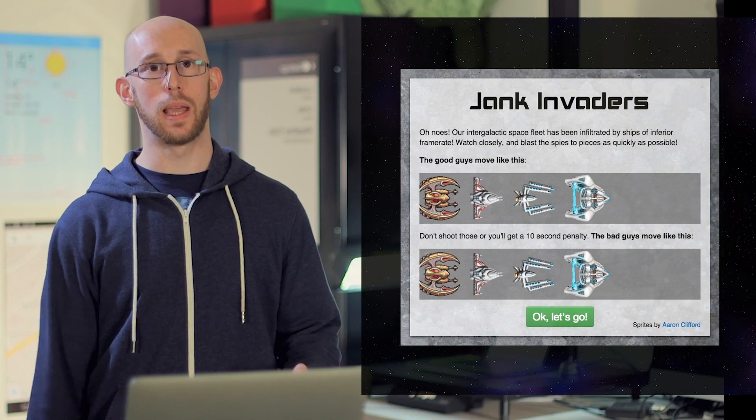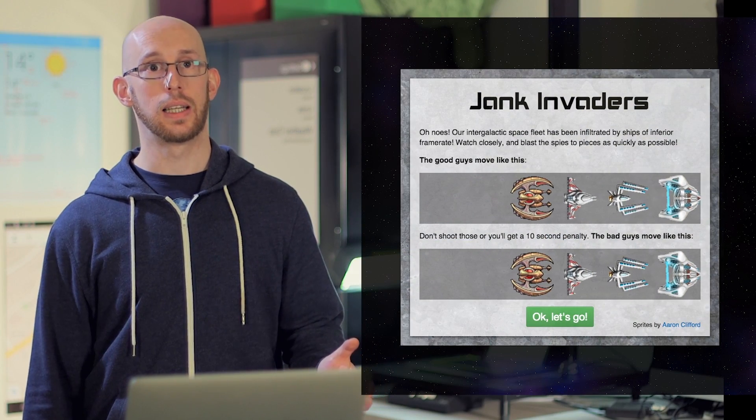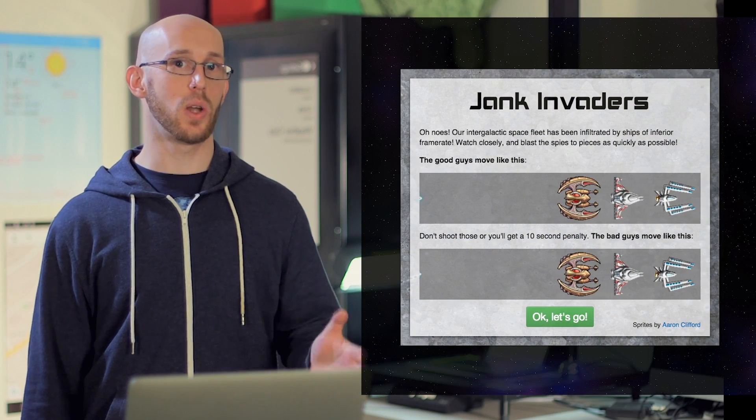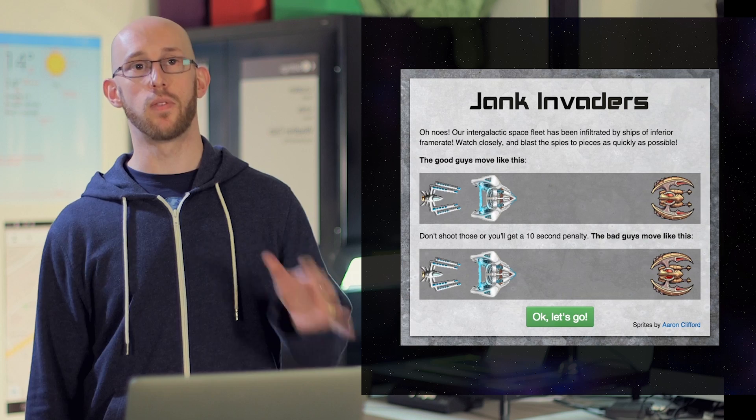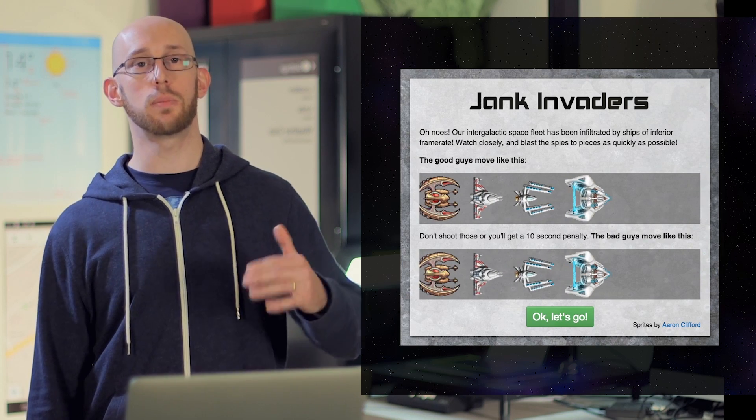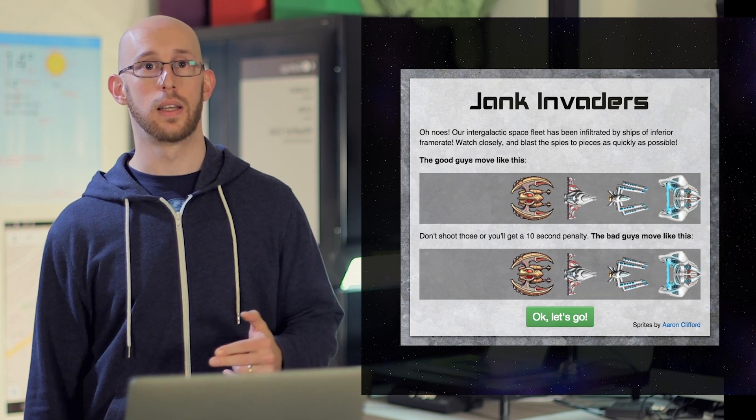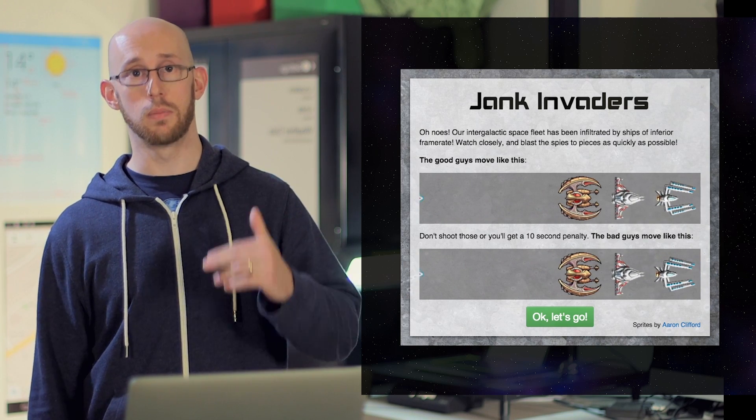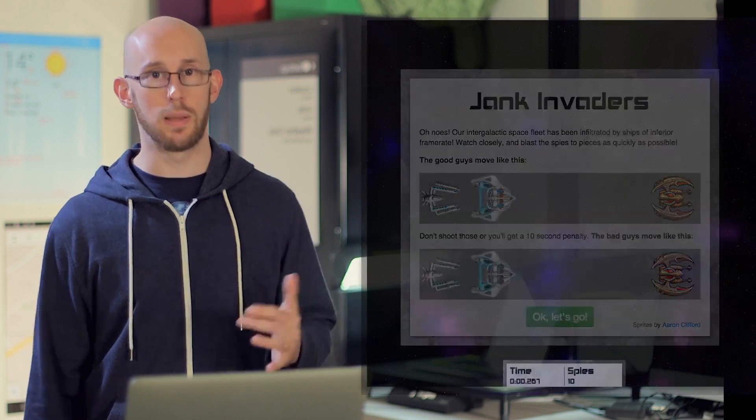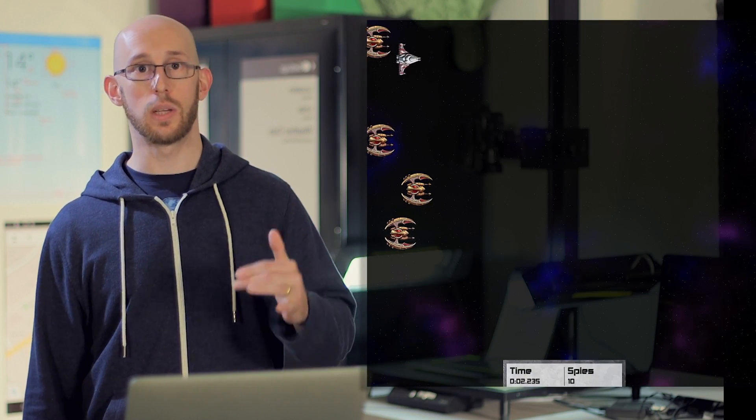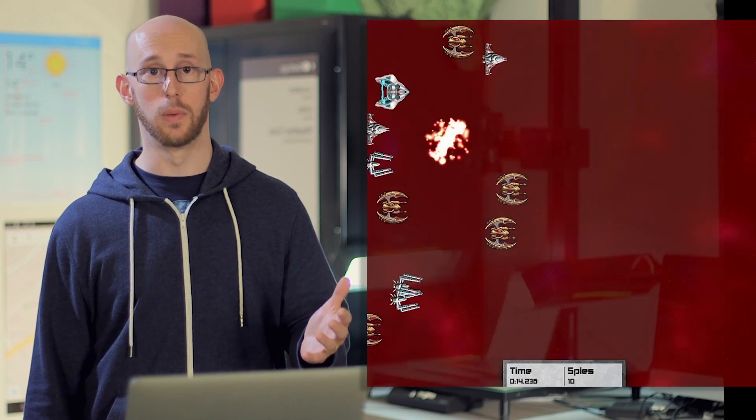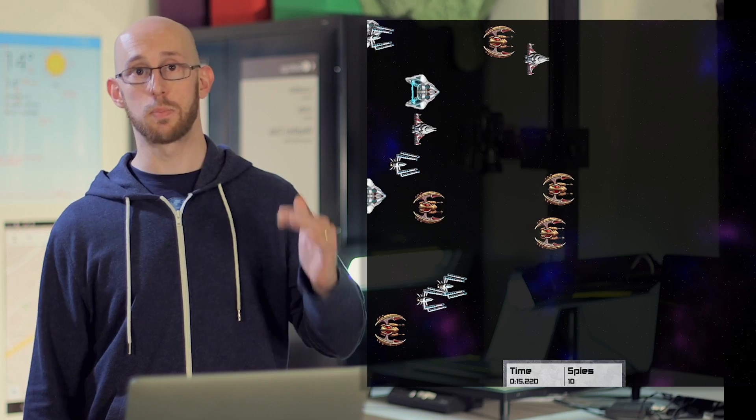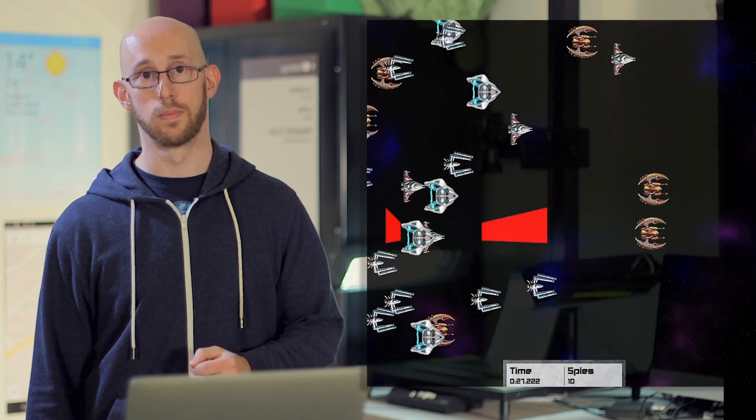Okay, let's play a game. This was made by my colleague, Jake Archibald, and it's designed to show off problems with frame rate and performance on the web. See these ships at the top? They move smoothly, and the ones at the bottom judder. The game is super simple. Shoot the juddering ships as quickly as you can by clicking on them. You're going to have to spot them amongst the smooth ones.